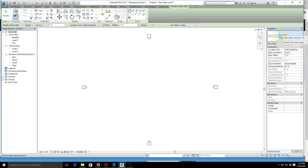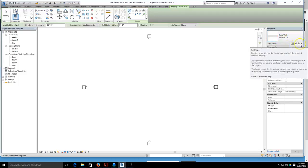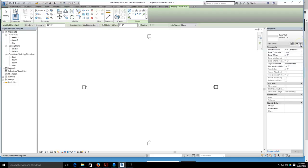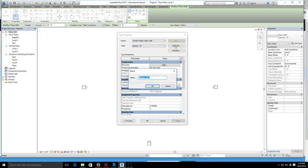Now with my property bar, come over to where it says basic wall generic 8 inch. Underneath there's a small tab that says edit type. I'm going to select that edit type button, then I want to immediately rename my generic 8 inch wall and hit duplicate.